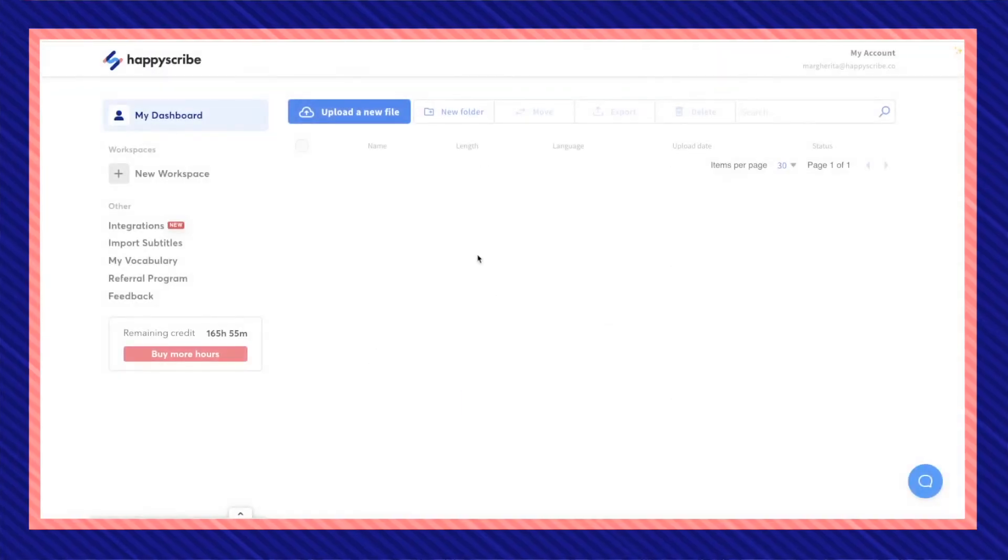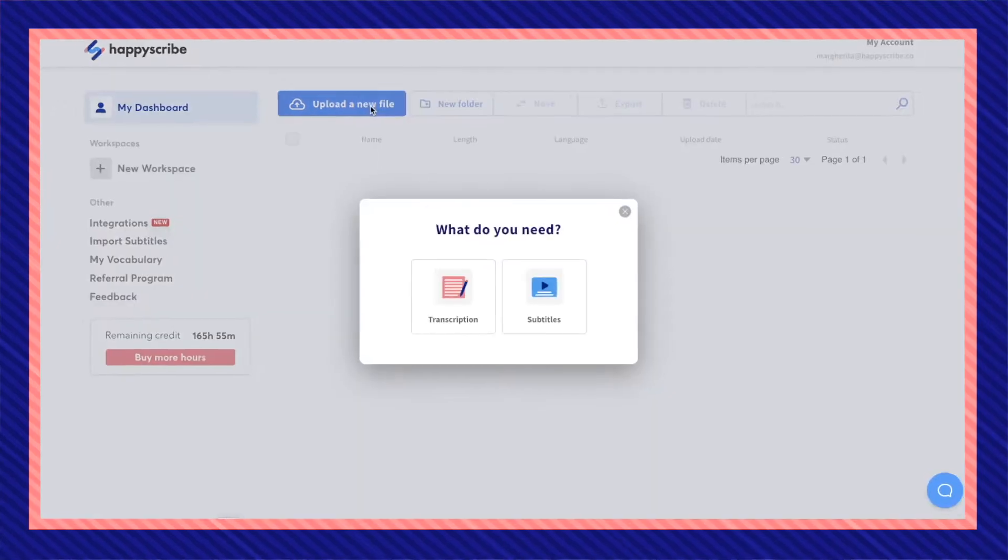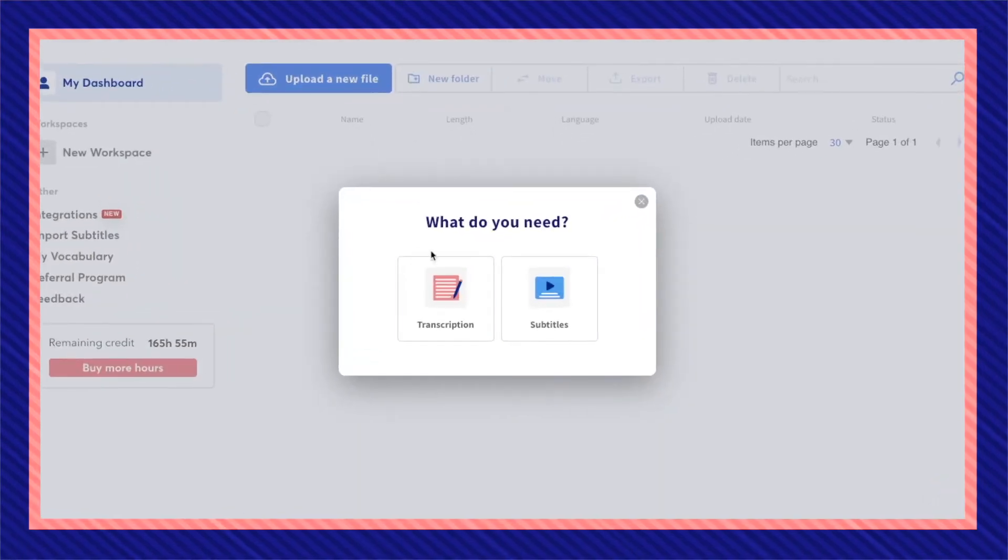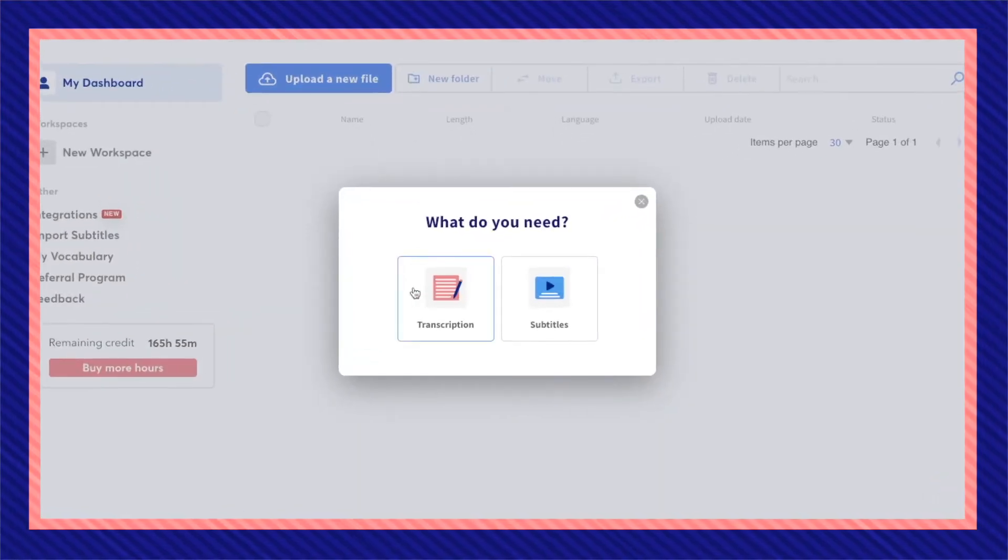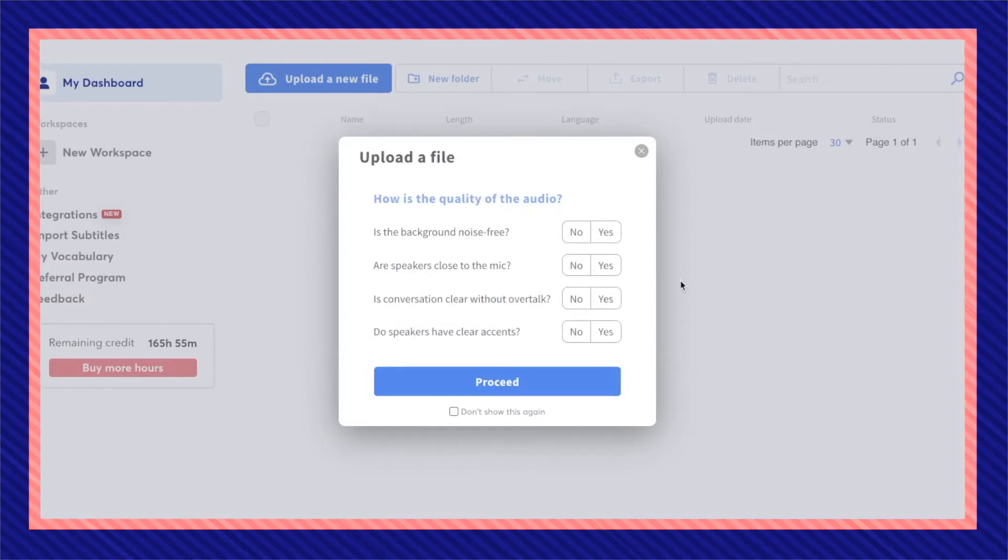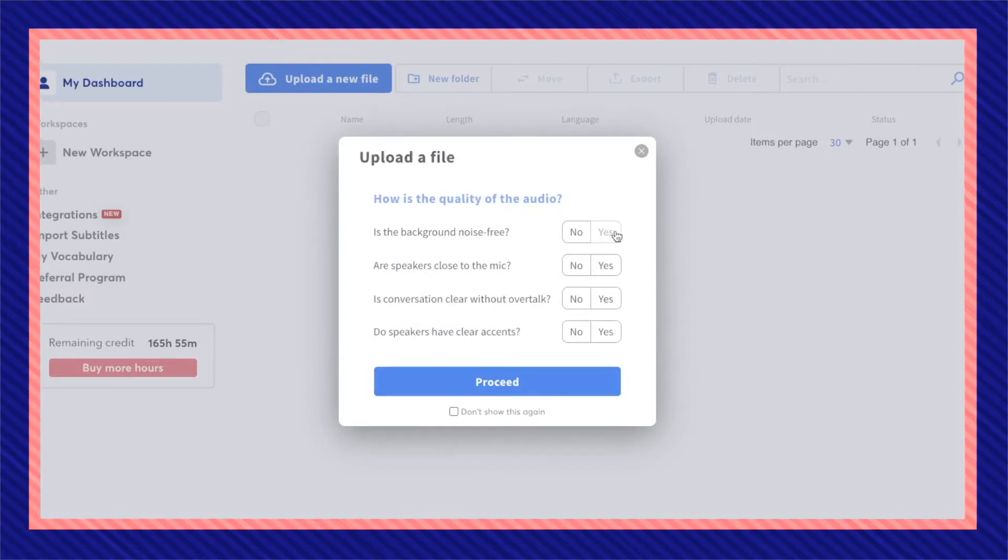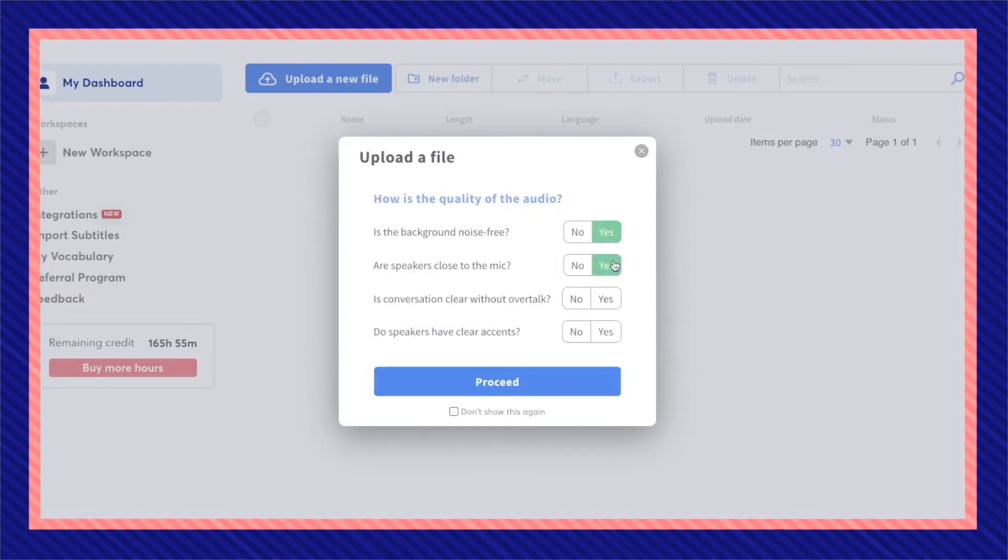Once you're in your HappyScribe dashboard, select upload a new file then transcription. In order to have the best outcome possible, the video's audio should be somewhat decent.